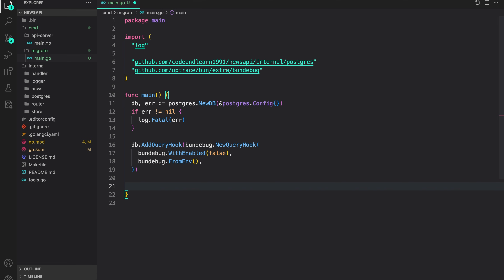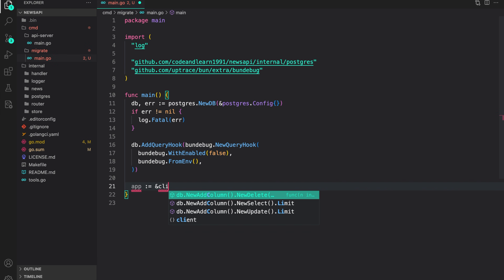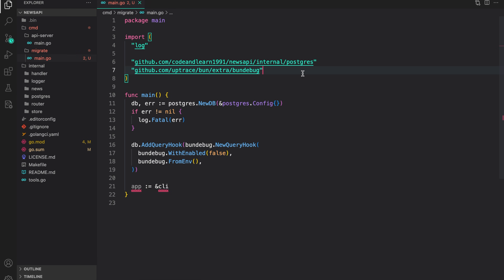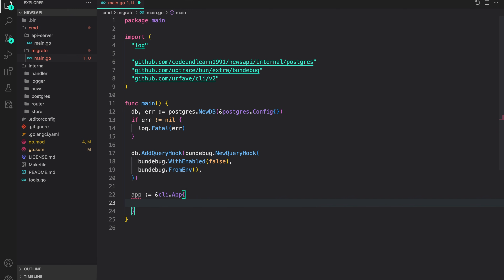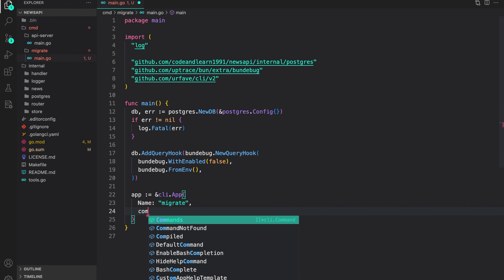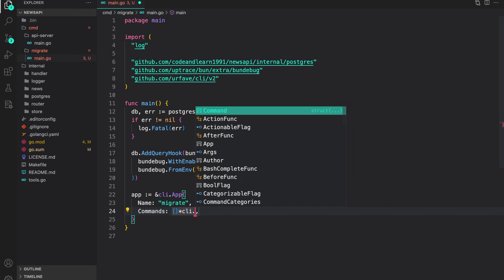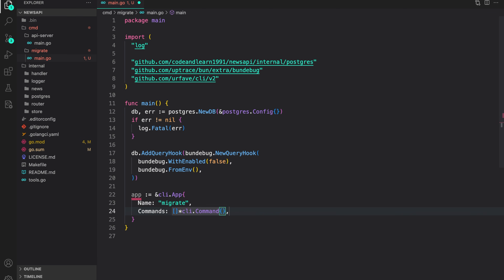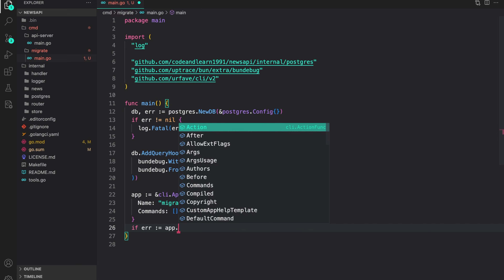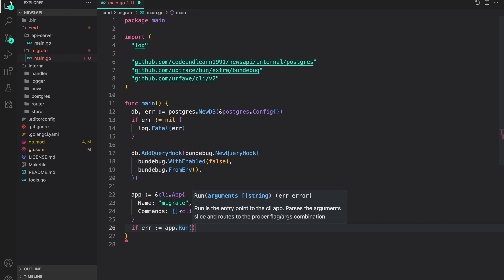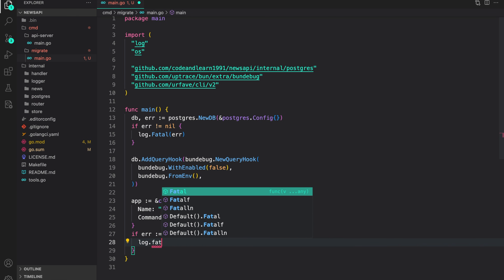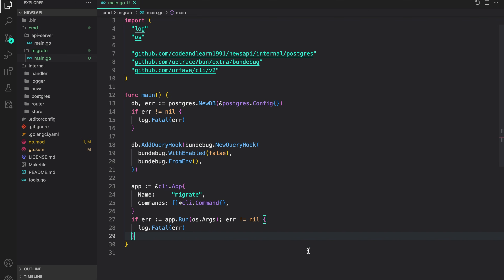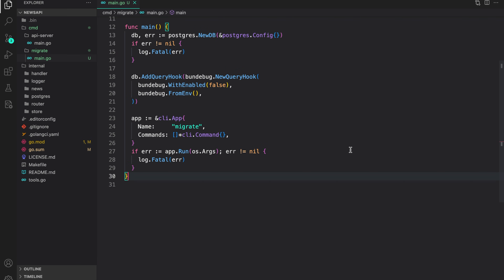Now let's create the CLI app. I'm going to use urfave/cli and do cli.App, which is a struct. The name of the app will be migrate. For commands we provide a slice of cli.Command — for now just an empty slice which we will hook up later. We run the app with app.Run, providing os.Args. If error is not nil, log.Fatal error. That's our basic setup.